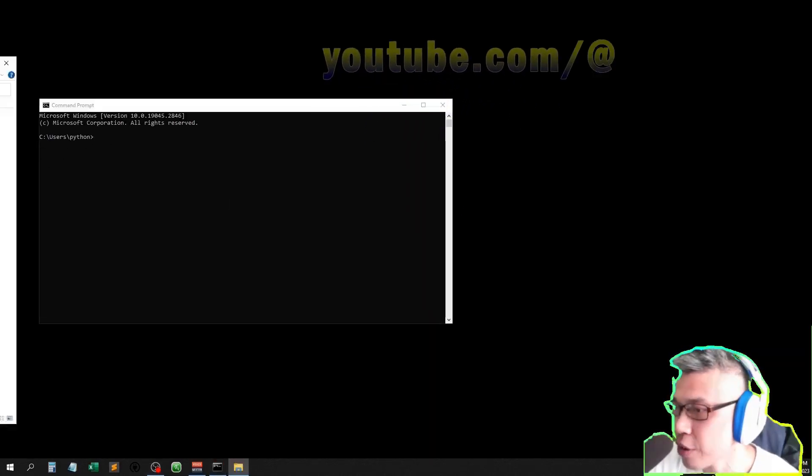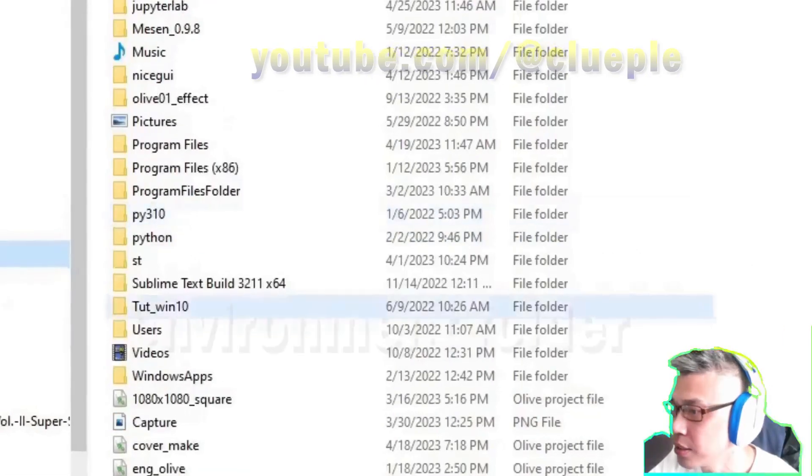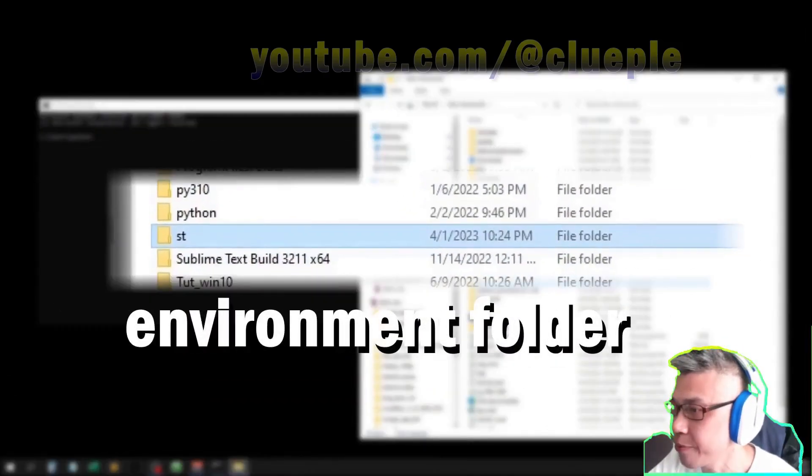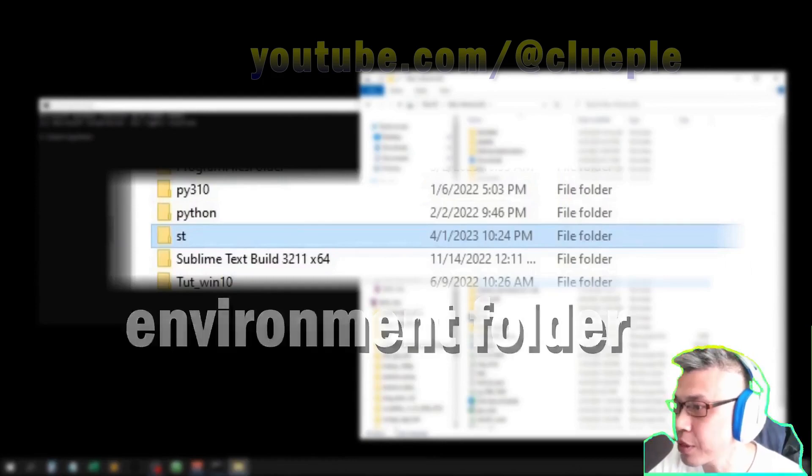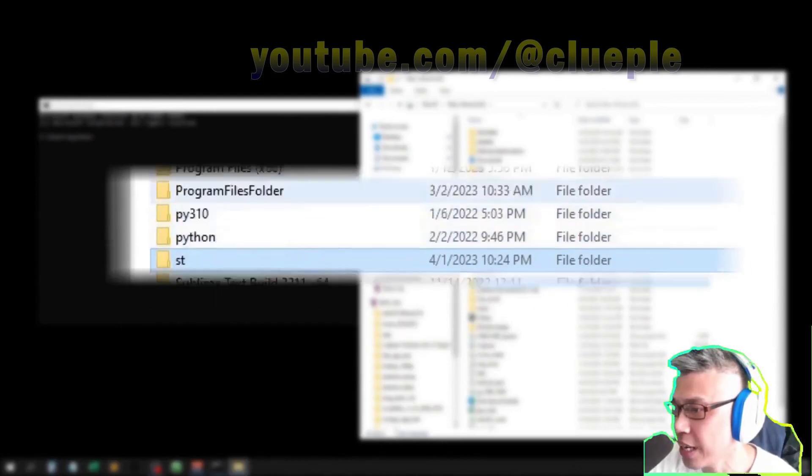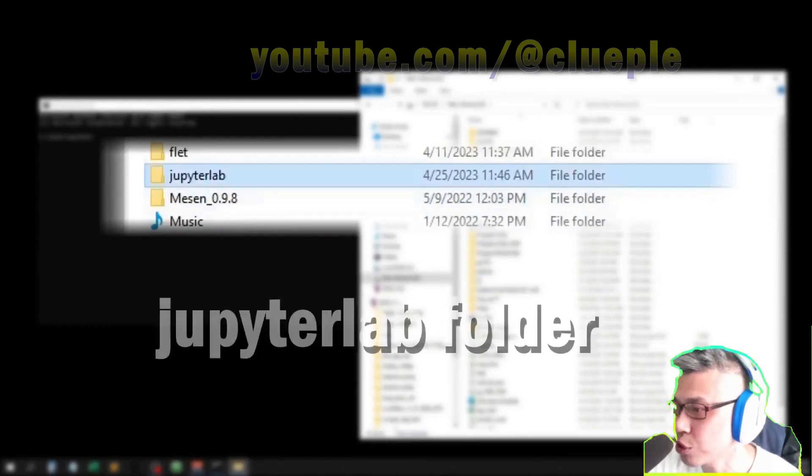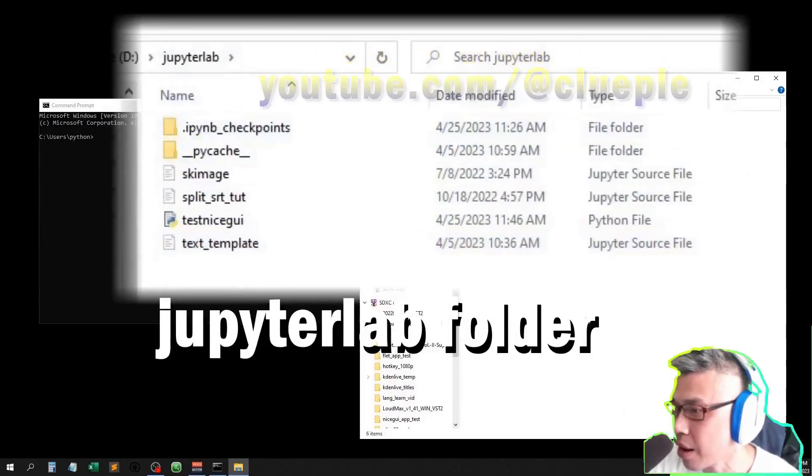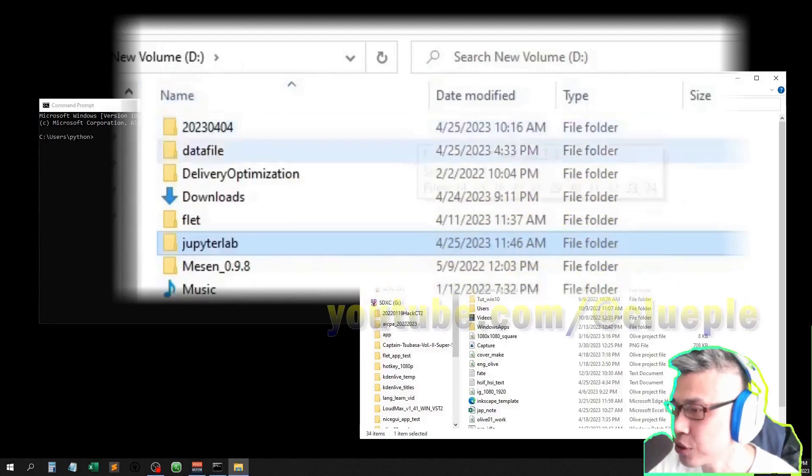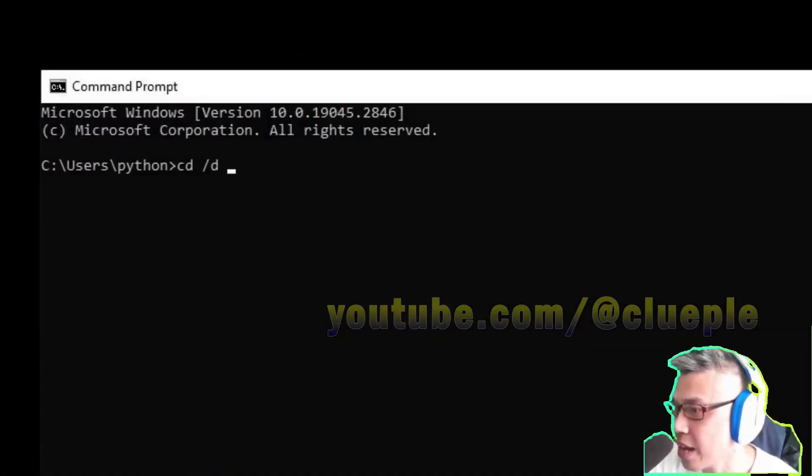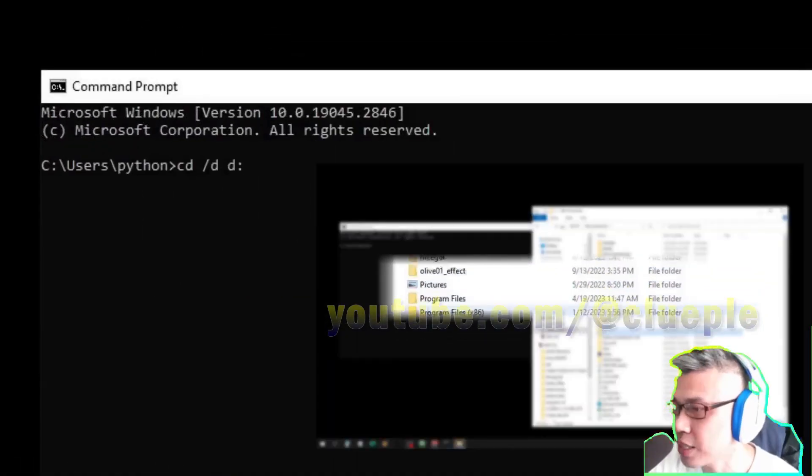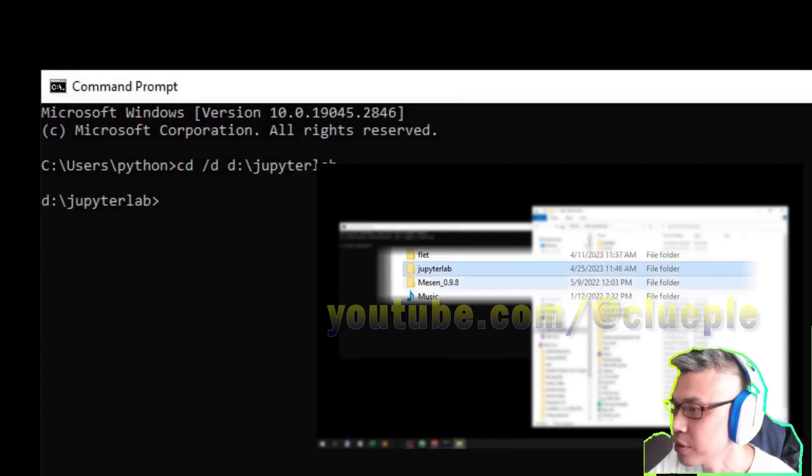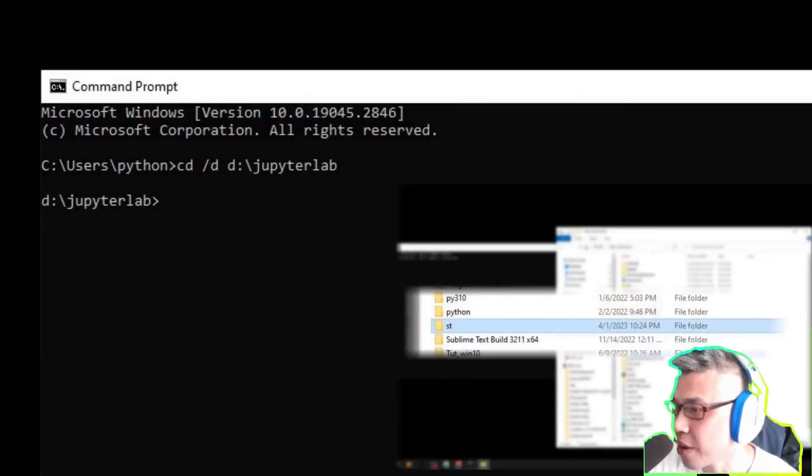Because my virtual environment is in the SD folder in D drive. If you have your own environment, it will point to your designated location. At the same time, I open a folder called JupyterLab to put my JupyterLab files. So I navigate to my JupyterLab folder, then activate my environment.